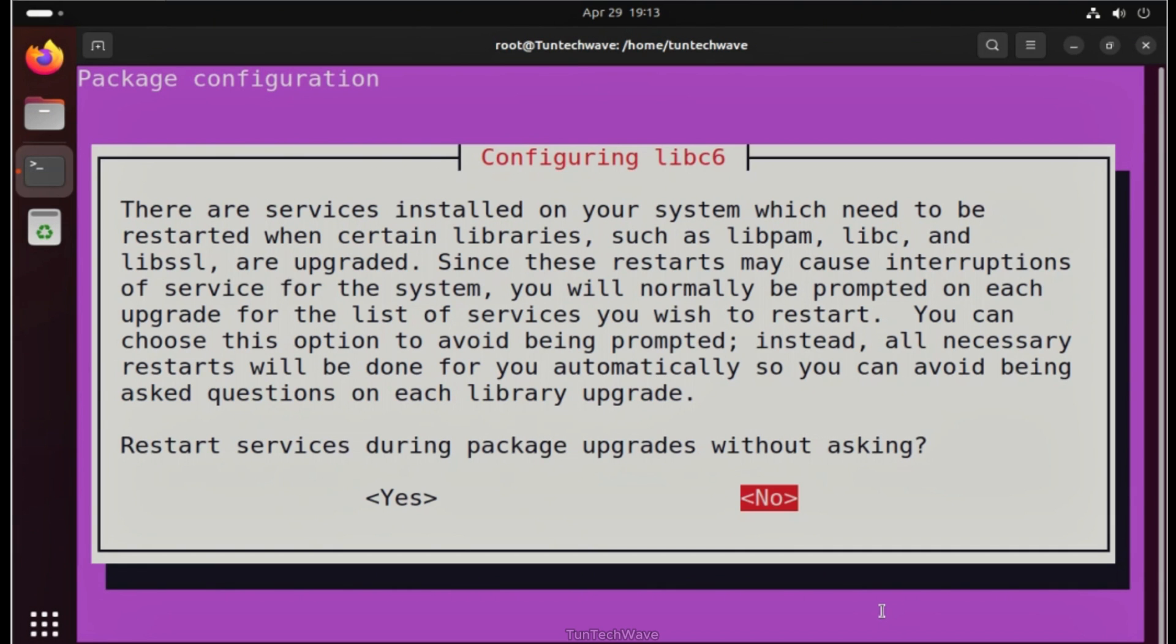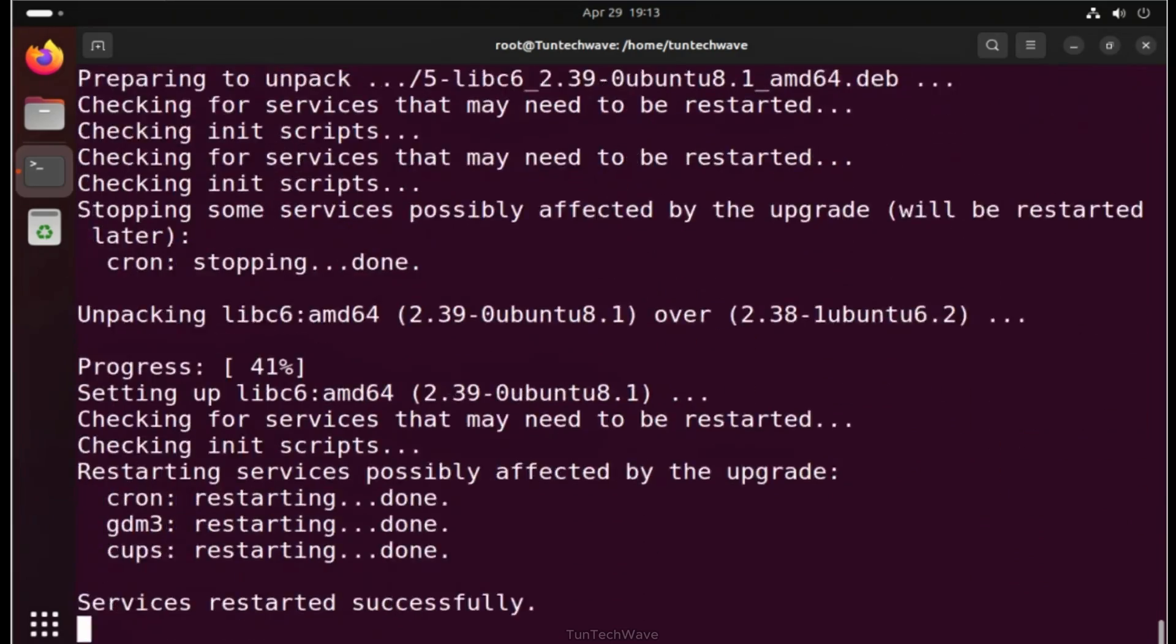At this moment, the system is requesting permission to restart the services that are already running. Simply confirm by typing Yes.